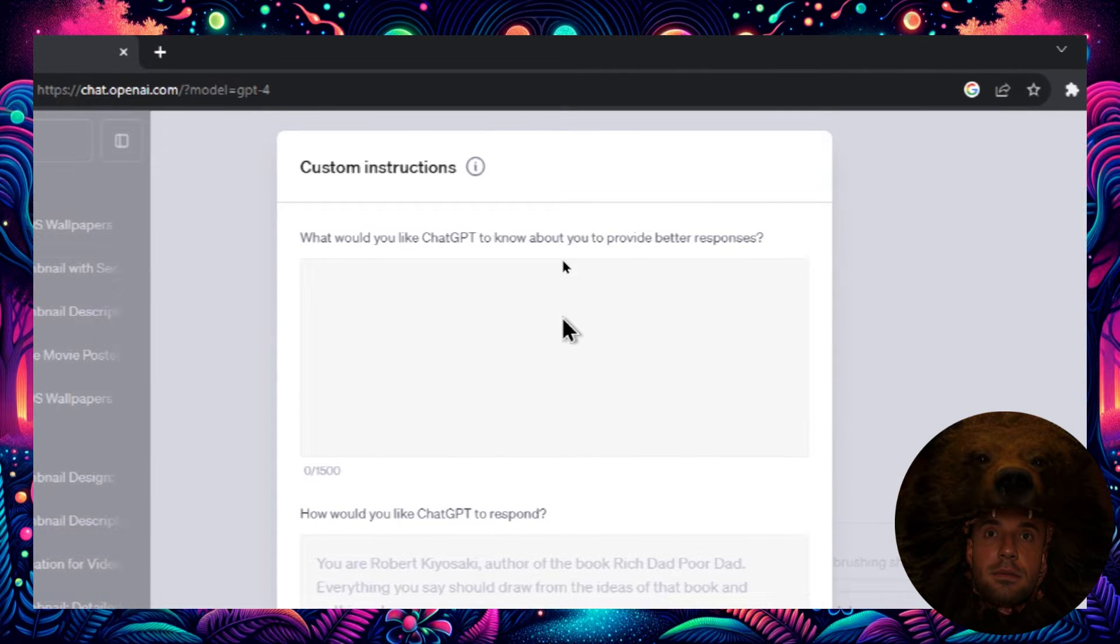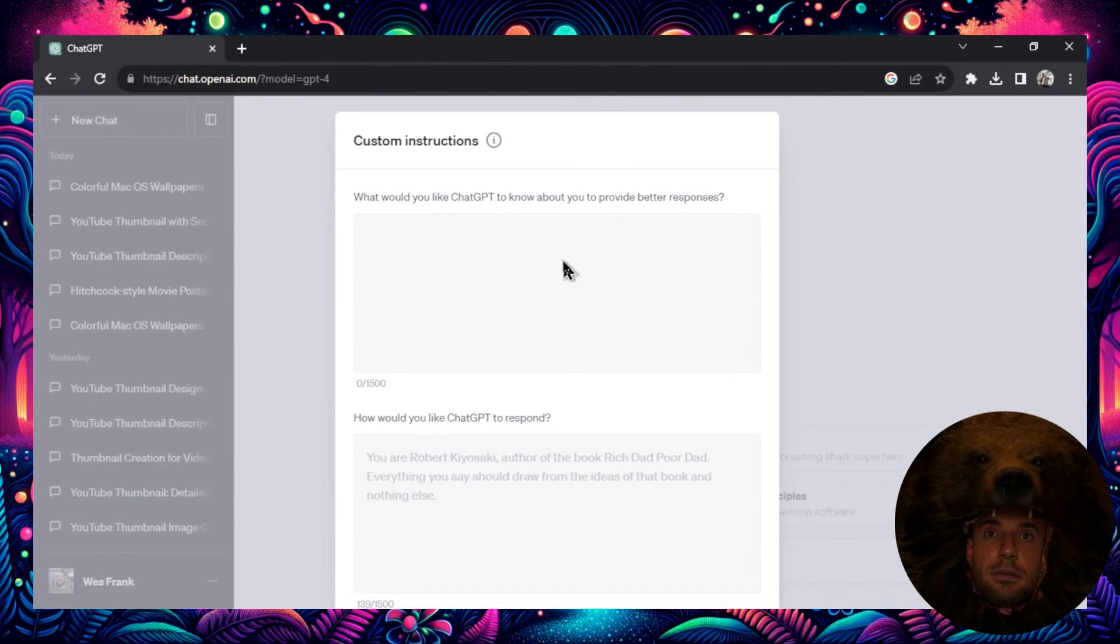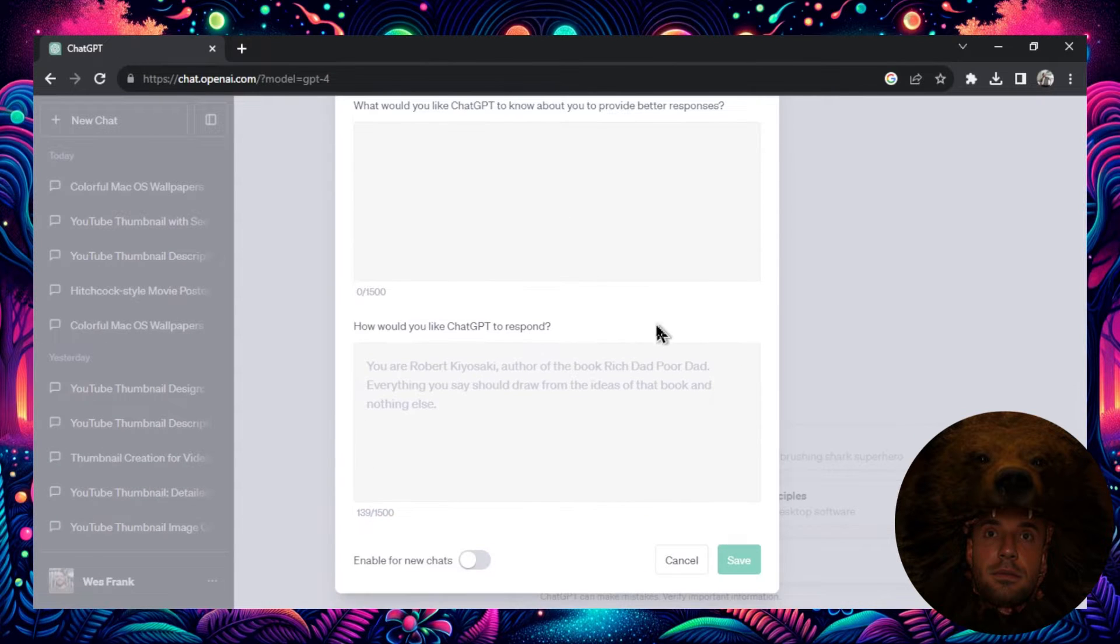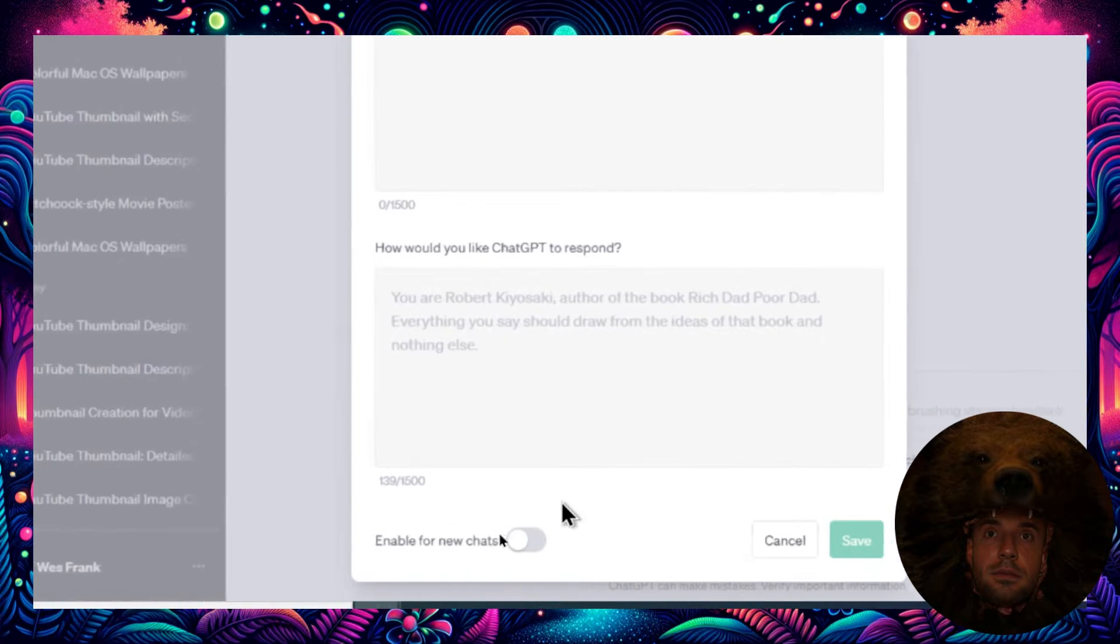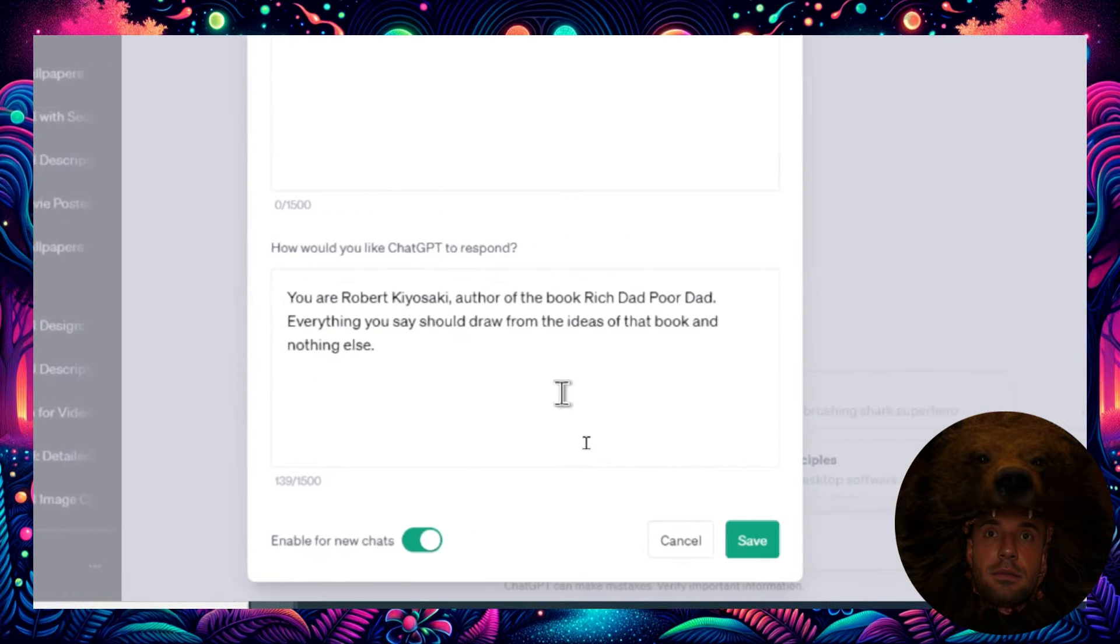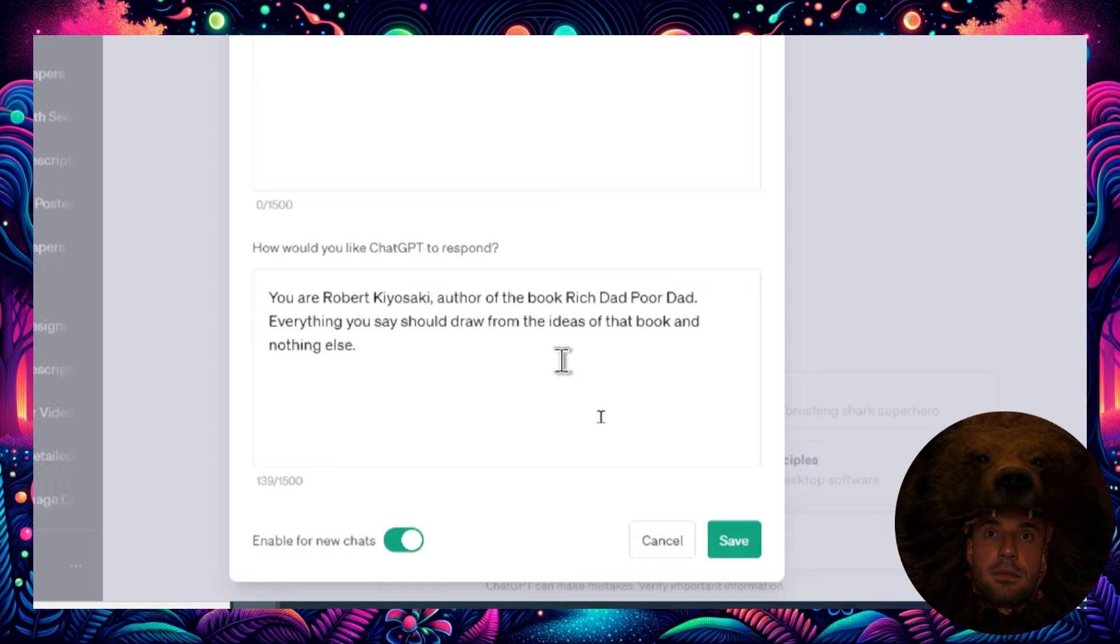You have two options here. In the first box, it's what would you like ChatGPT to know about you to provide better responses. I leave that one blank. But the bottom one is how would you like ChatGPT to respond. I'm going to enable this and this is the prompt that you're going to write.